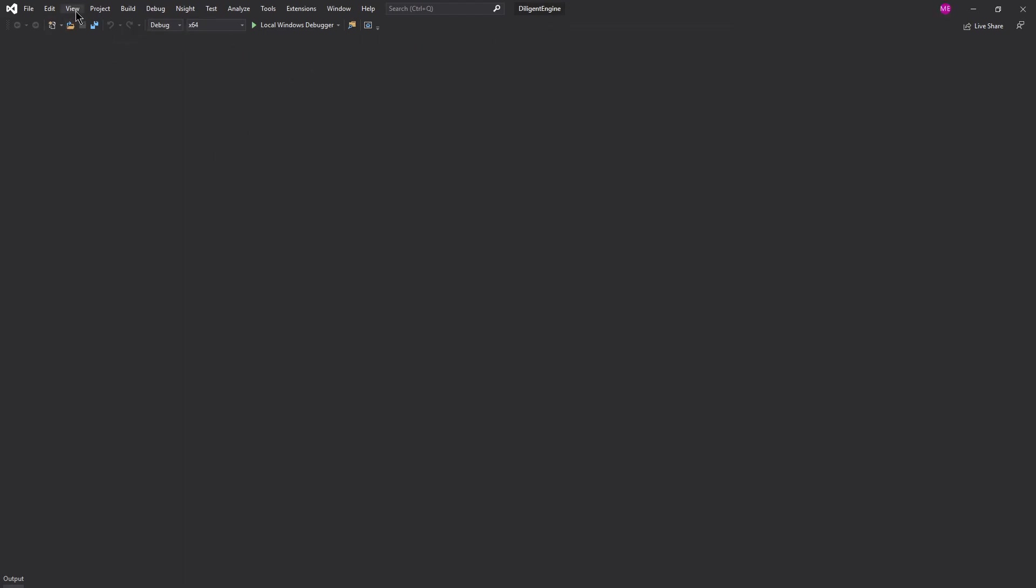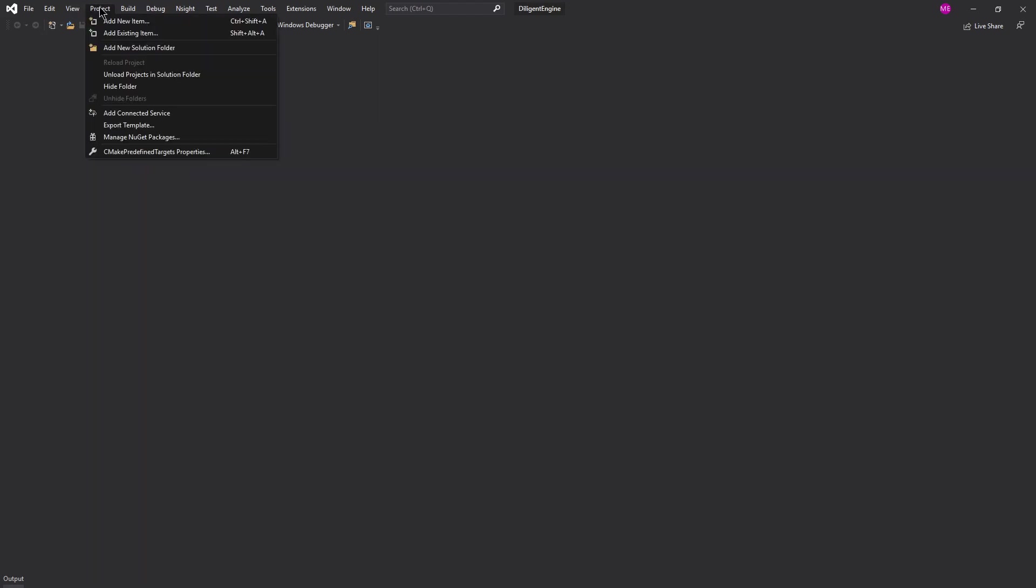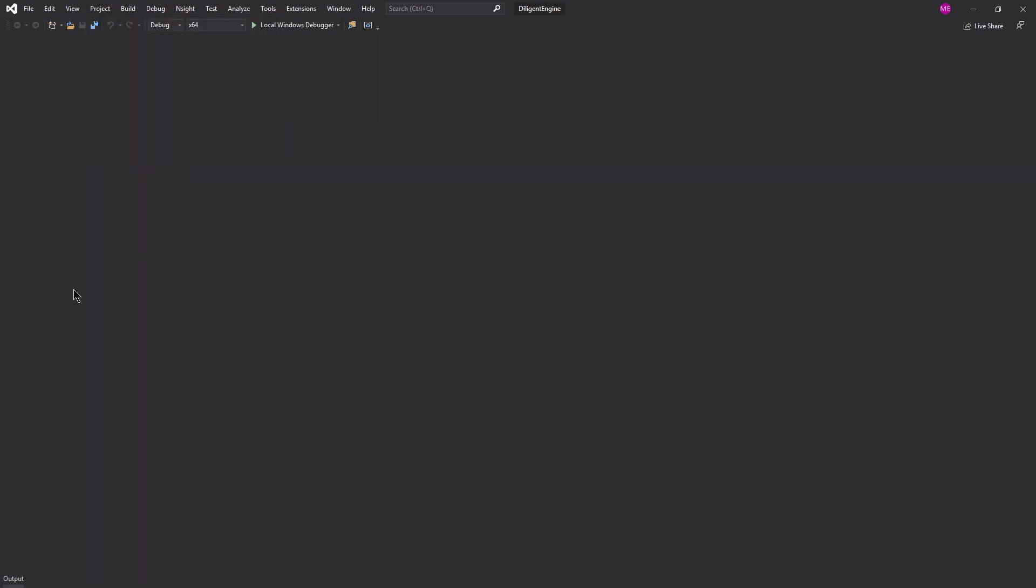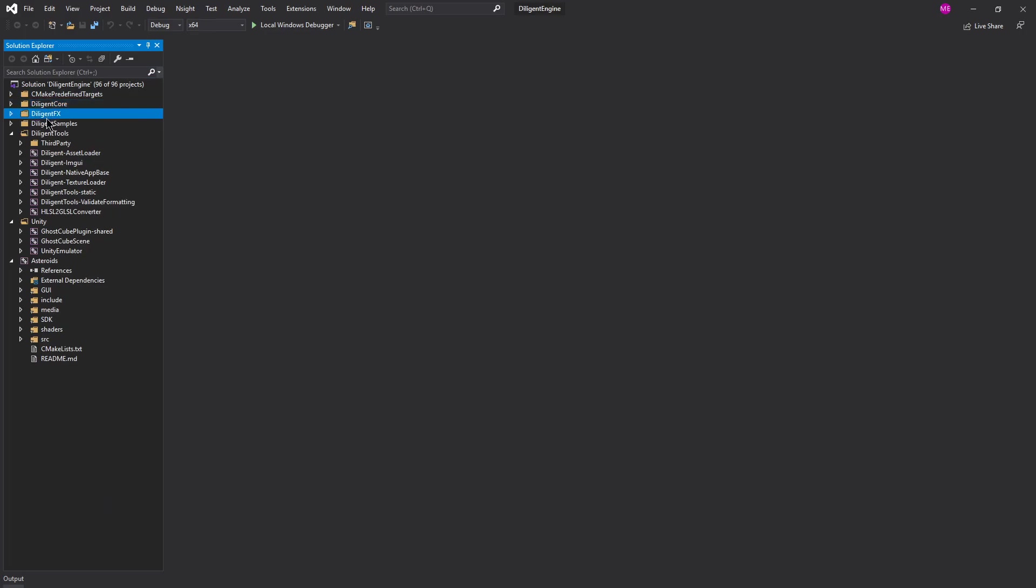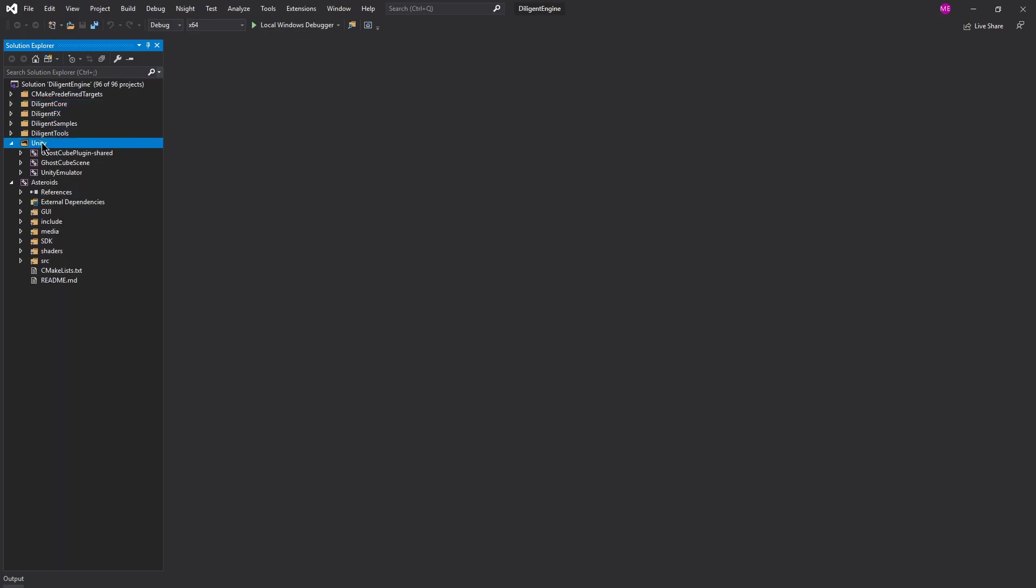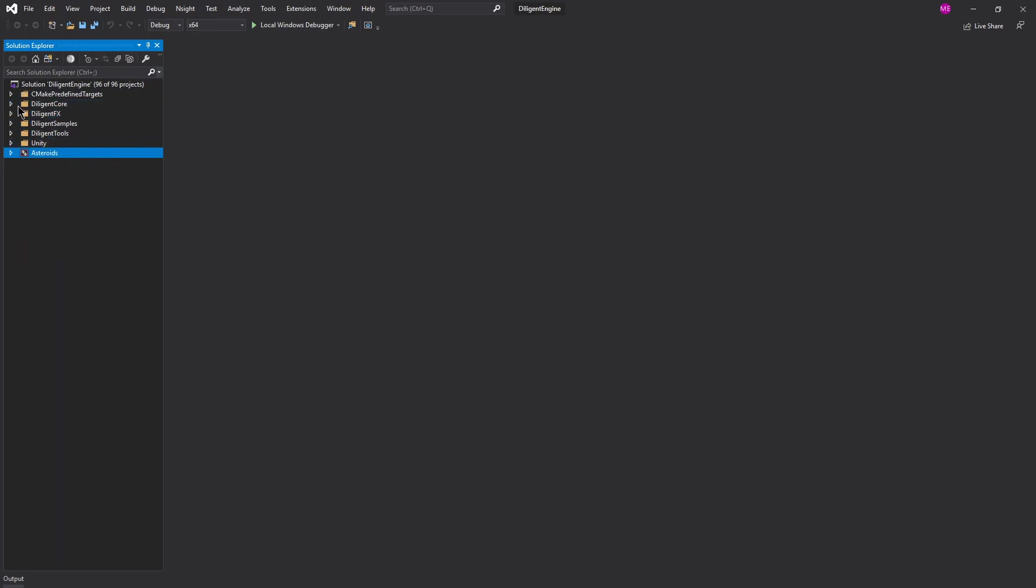Since everything completed with no errors, that will open Visual Studio 2019. And this is actually it, and we don't see anything because it's off to the side. So let's just look at it.